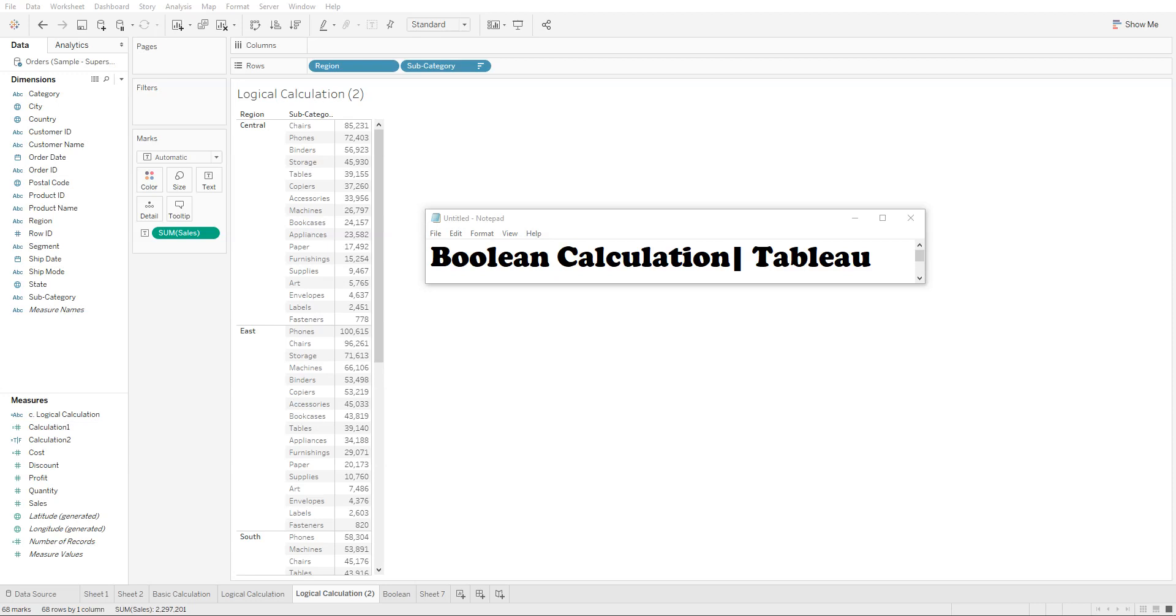In this lecture, we will be creating the third type of calculation, which is a boolean calculation. A boolean calculation has two values, either true or false. It can also be used for filtering purposes.